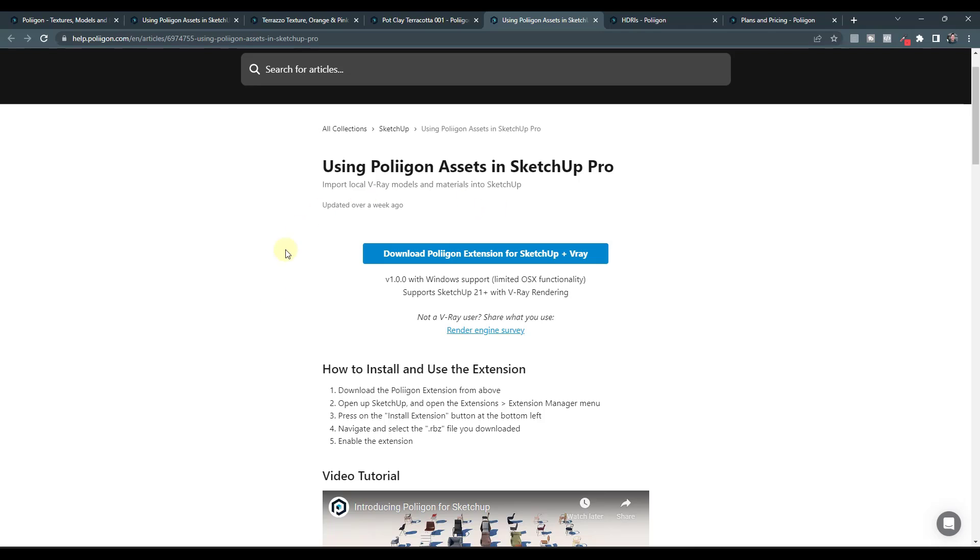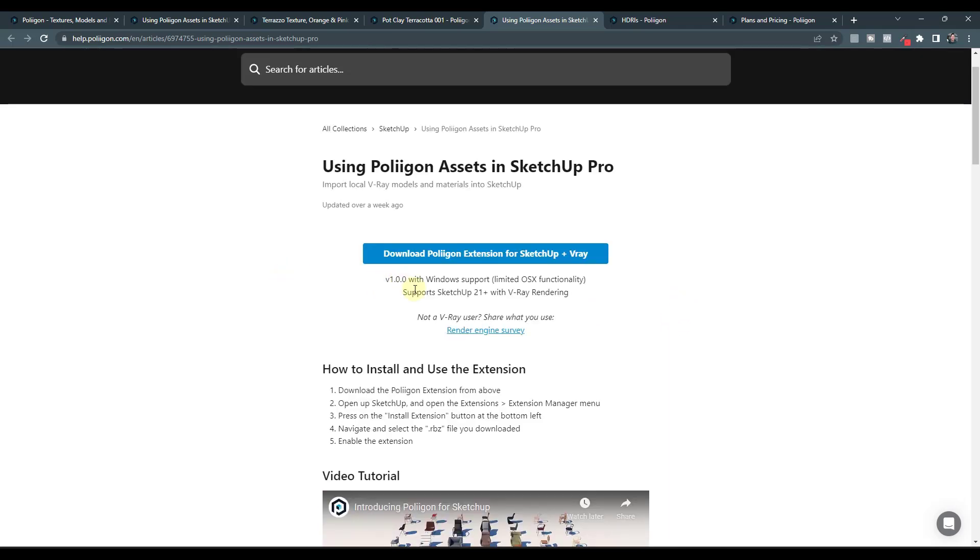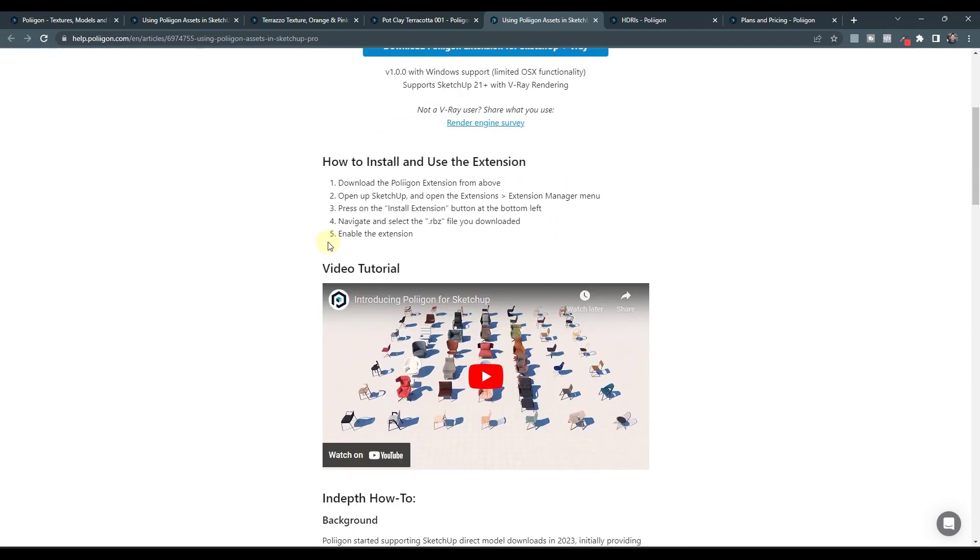I think V-Ray probably has a large amount of the market share. I don't want to say that it has the largest, but a large amount of the market share for rendering using SketchUp.